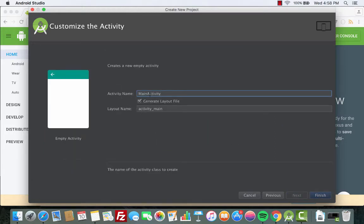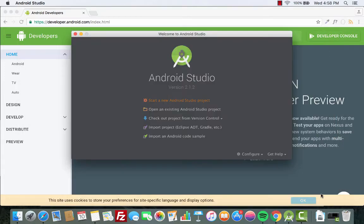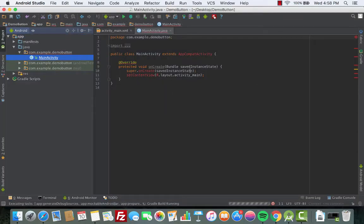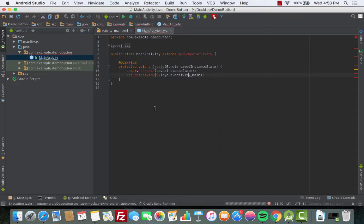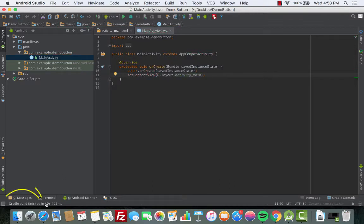This is where we can change the name of the activity, but we'll stick with the default: 'MainActivity' as the Java file name and 'activity_main' for the layout name. We click Finish. Now it's building up. Alright, Gradle build finished — good.